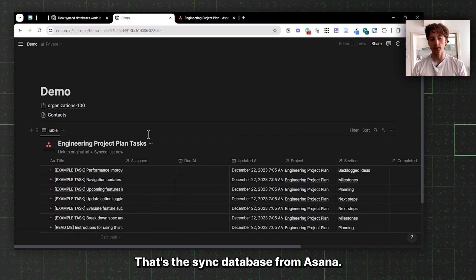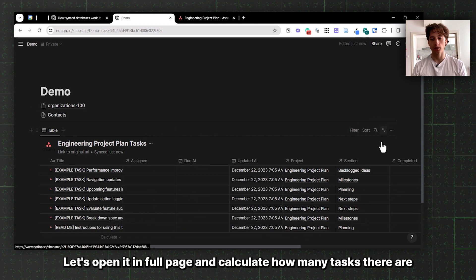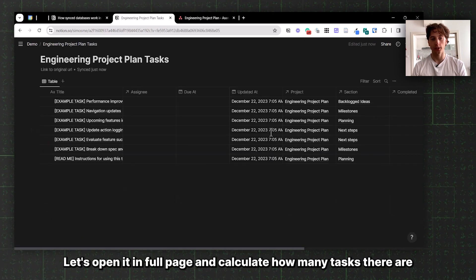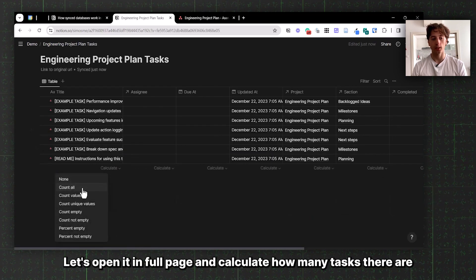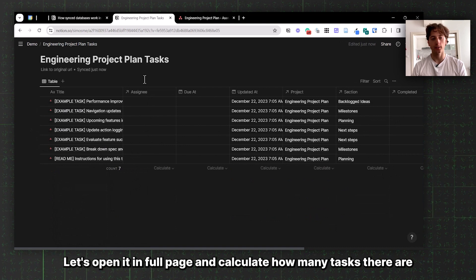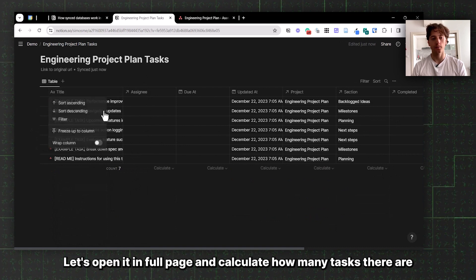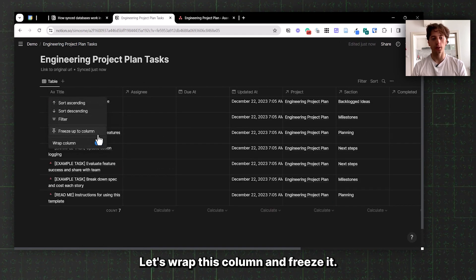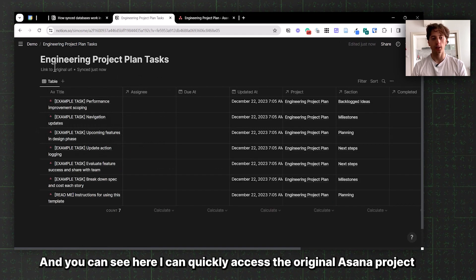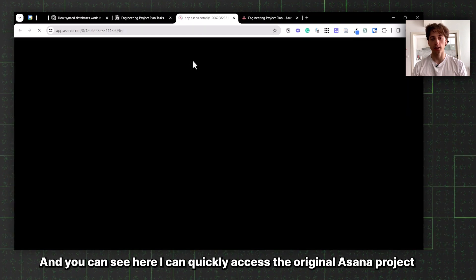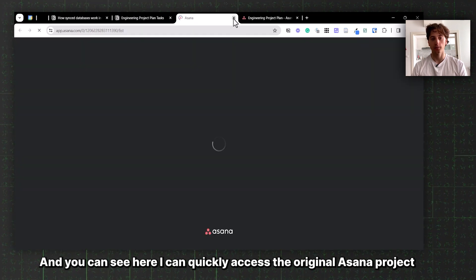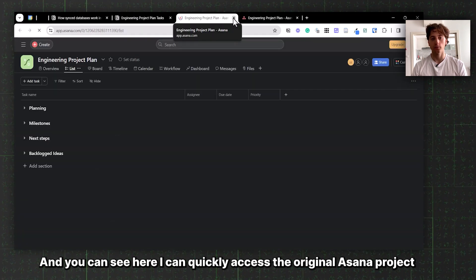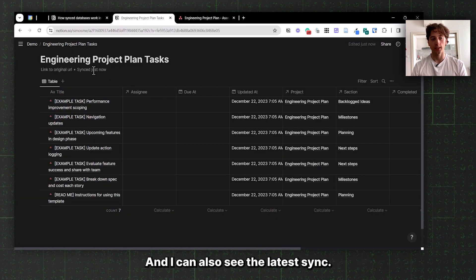Here it is, that's the synced database from Asana. Let's open it in full page and calculate how many tasks there are. Let's wrap this column and freeze it. You can see here I can quickly access the original Asana project.